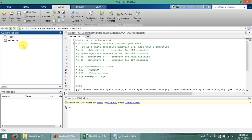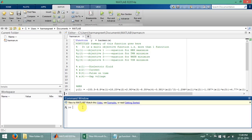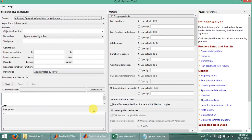Now let's start using the command window. We will use a tool called 'optim tool', which means the optimization tool. In the neural network we use 'NN tool' — the neural networking tool. Here we are using optim tool, and first of all we will select the type of algorithm we are using.